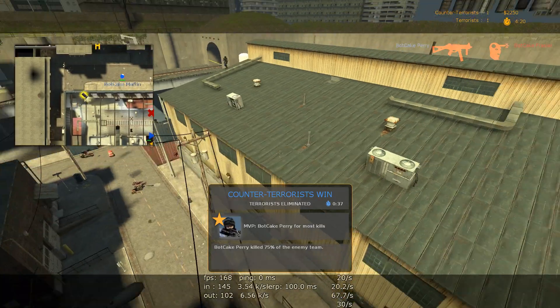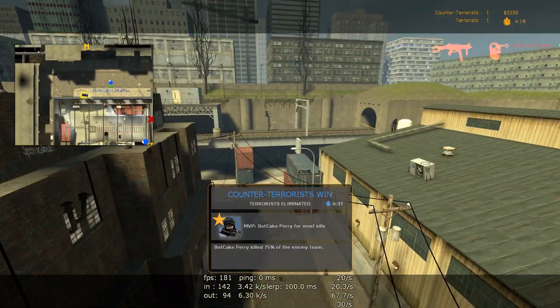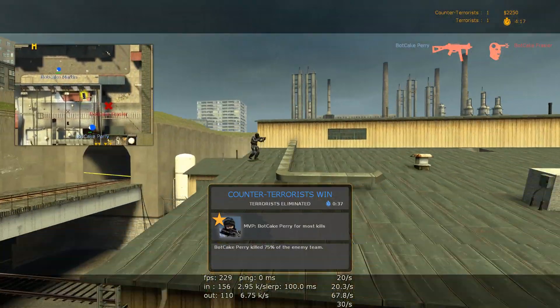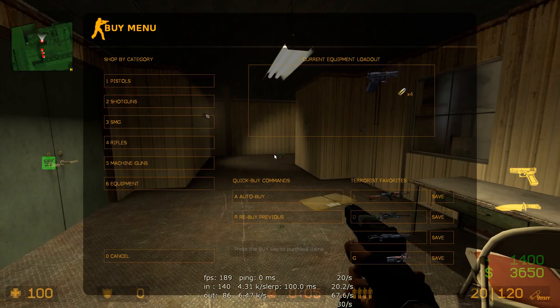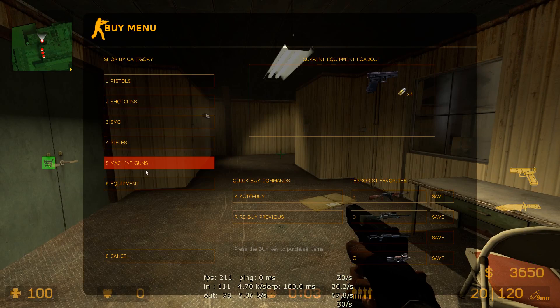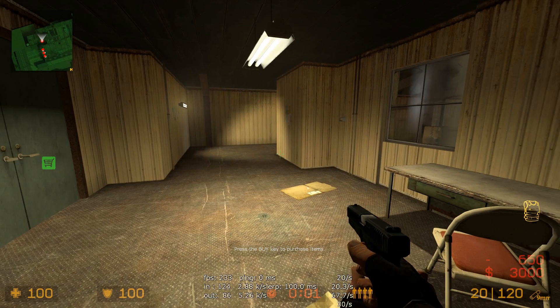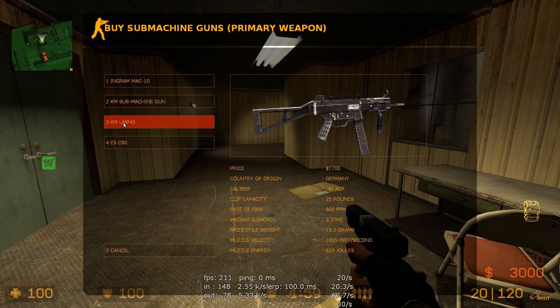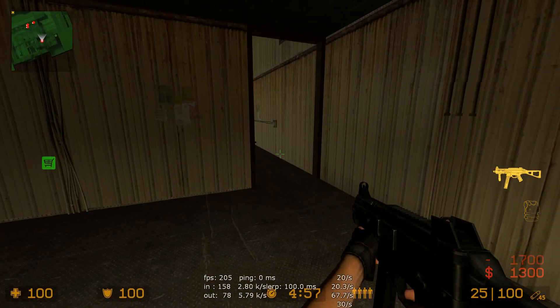As I zoom around in spectate mode, you can see that the frames are still pretty solid — even when I have a view of the whole map. It's above 100 frames per second all the time. This is a really good part of this game — I'm impressed!